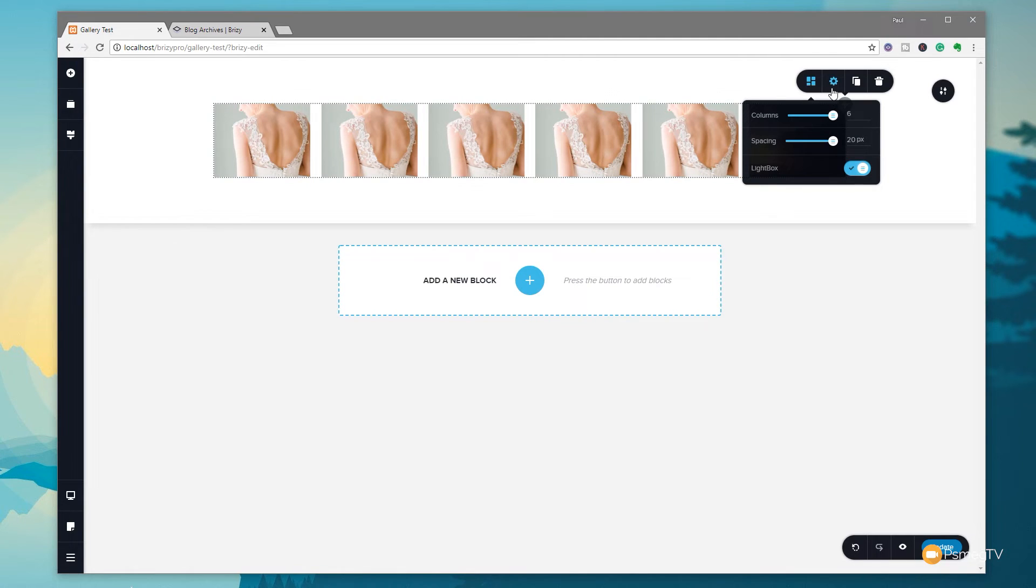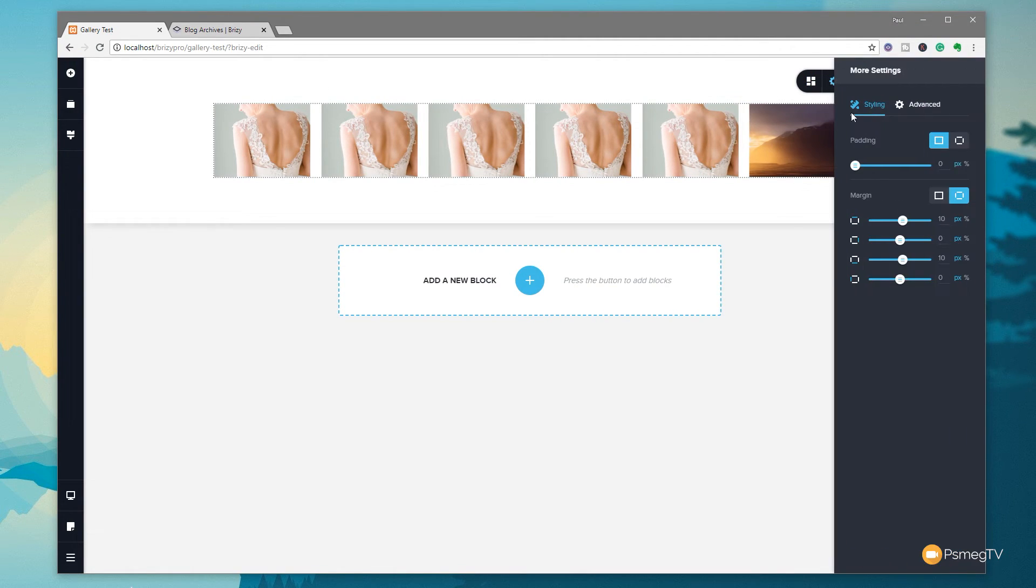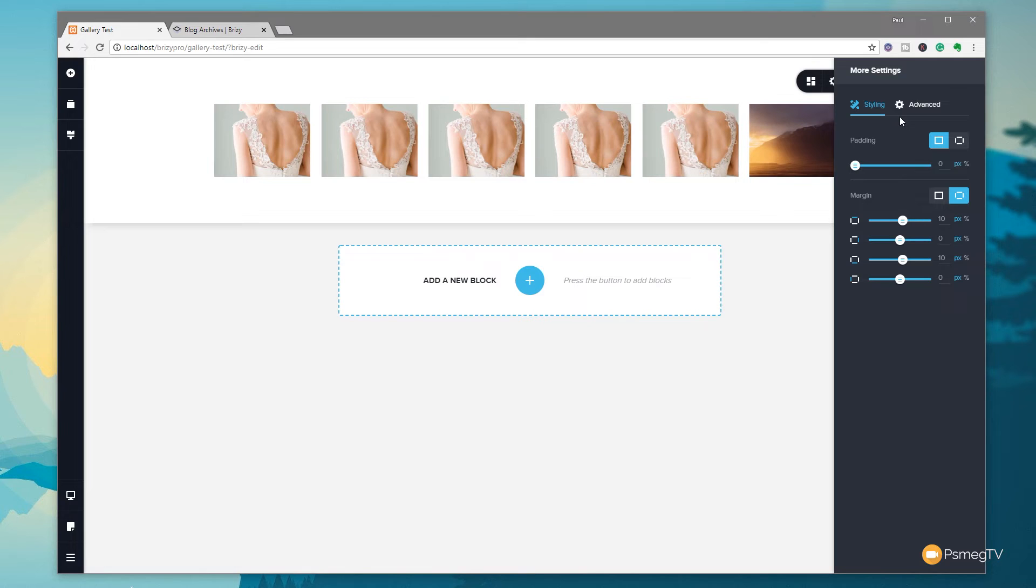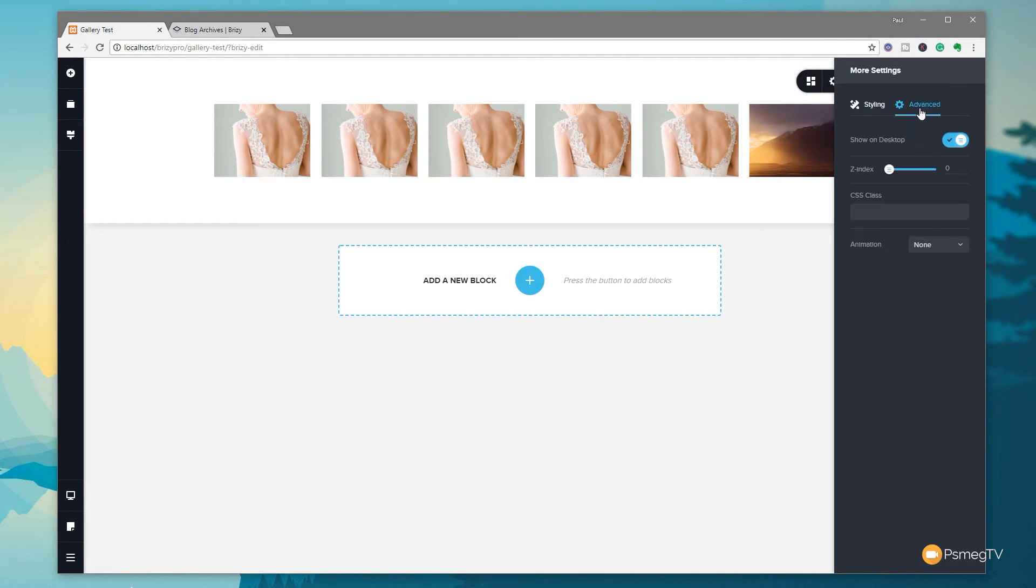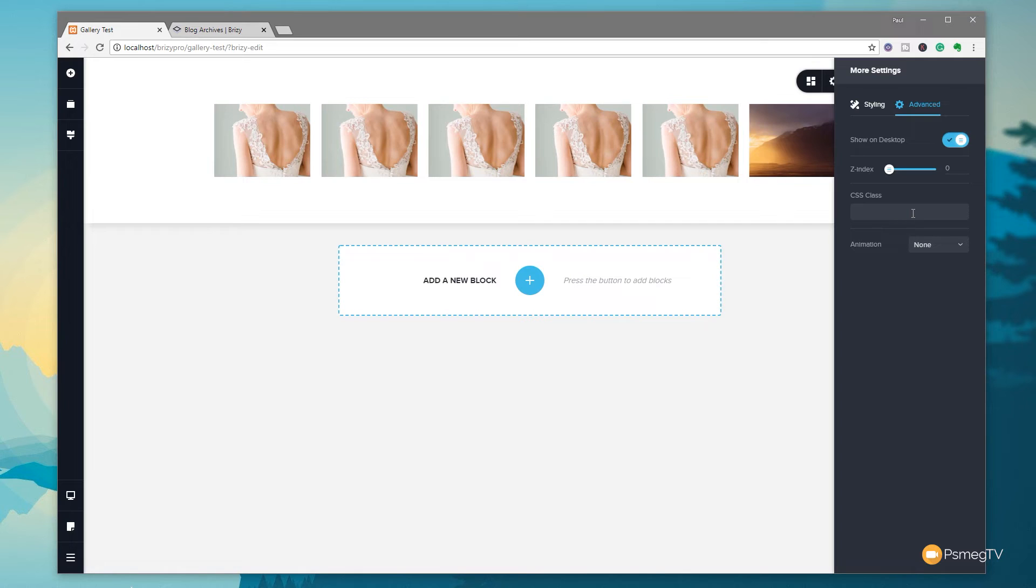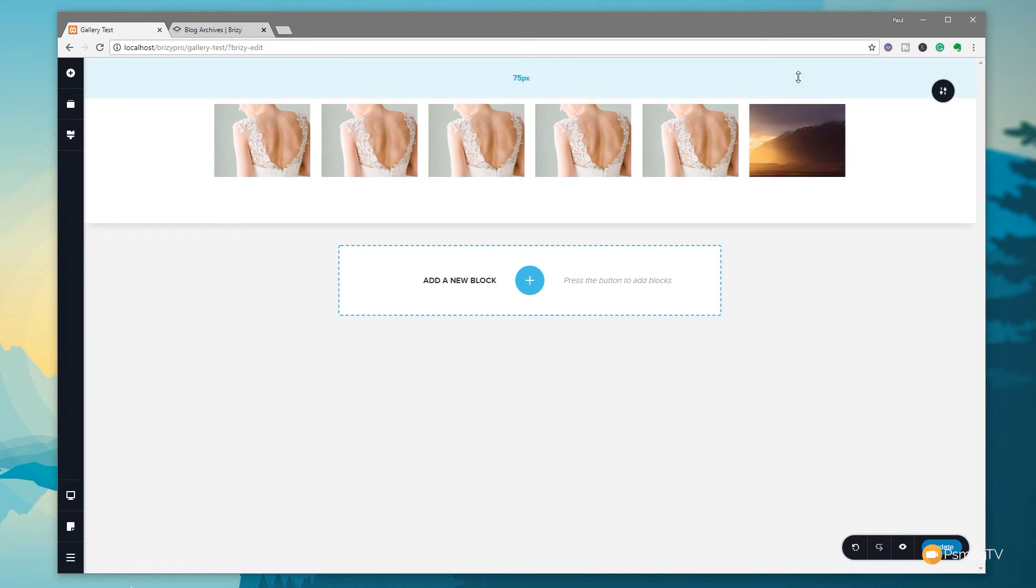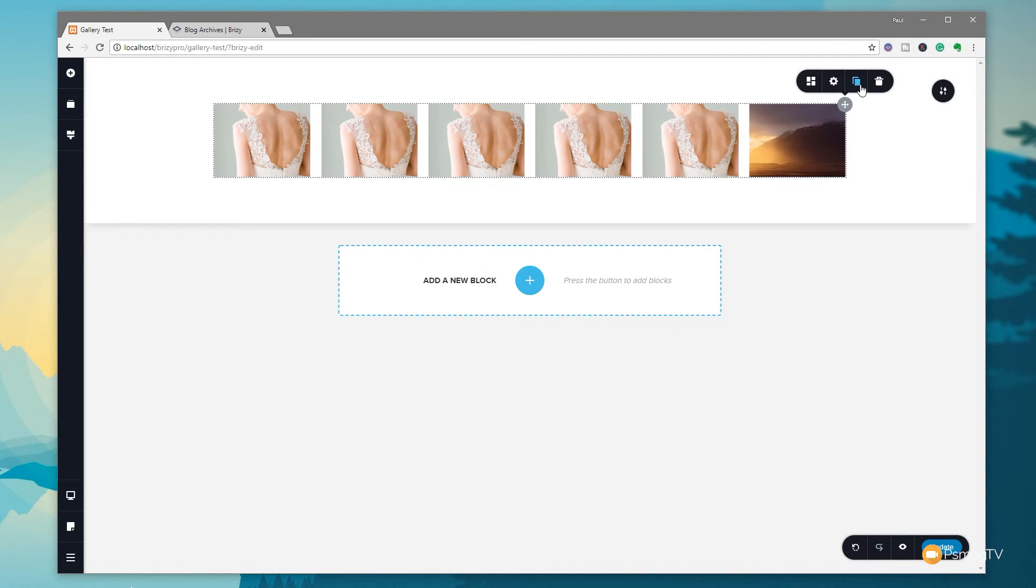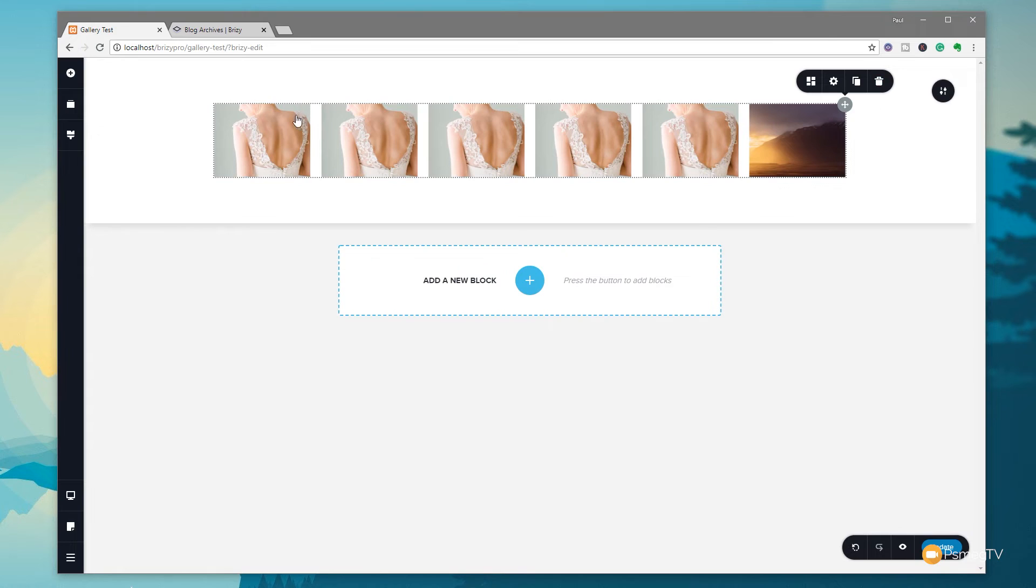We've got normal options then for settings. We can click on there, we can adjust the styling, padding on this element, margins on it. We can jump over for advanced if we want to adjust the Z index and whether we show it on desktop or not. We've also got animation options and we can apply CSS classes so we can target this specifically if we want to create our own custom CSS definitions. We've then got duplicate which will duplicate the entire element and finally the delete options.